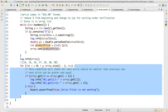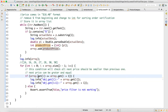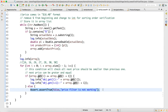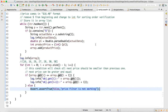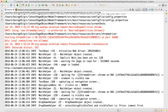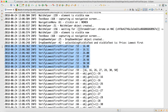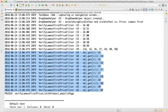Once the ArrayList is populated with all prices, we run a for loop over its size. For each index i, we check if 'array.get(i)' is less than or equal to 'array.get(i+1)'. If not, we call 'Assert.assertTrue(false)' with the message 'price filter is not working'. The test passes — logs show prices 16.40, 15, 26, 27 in ascending order.